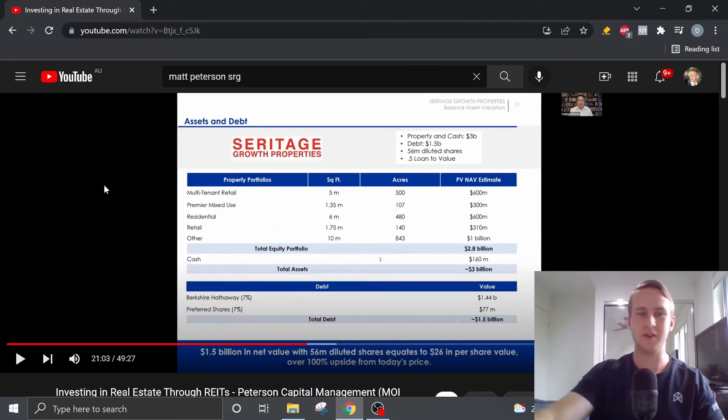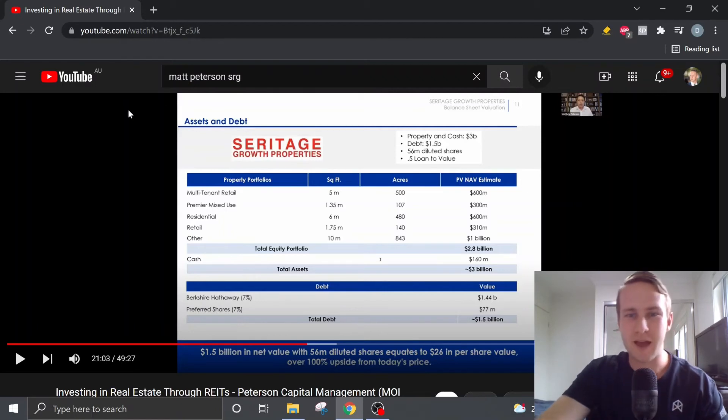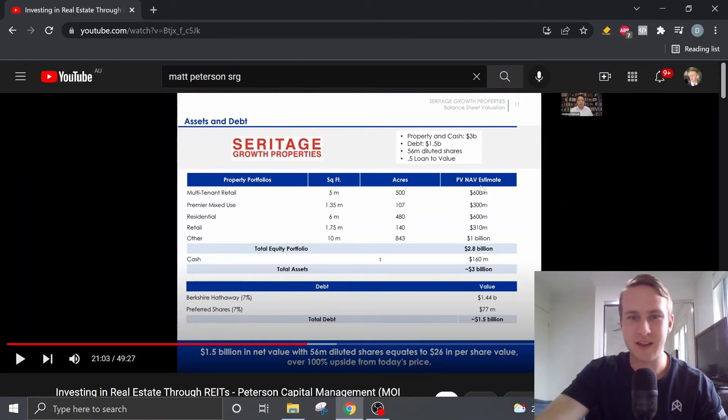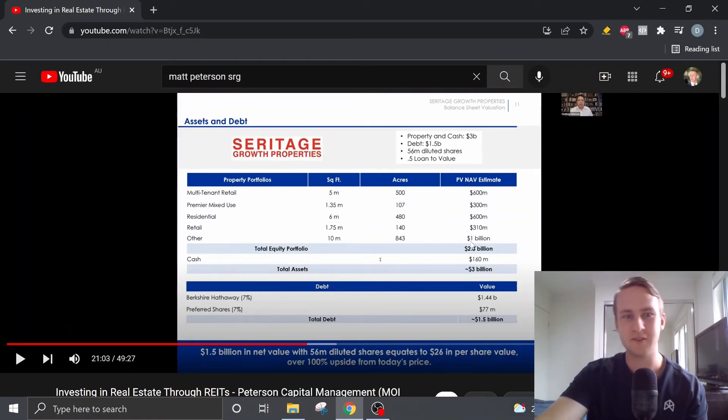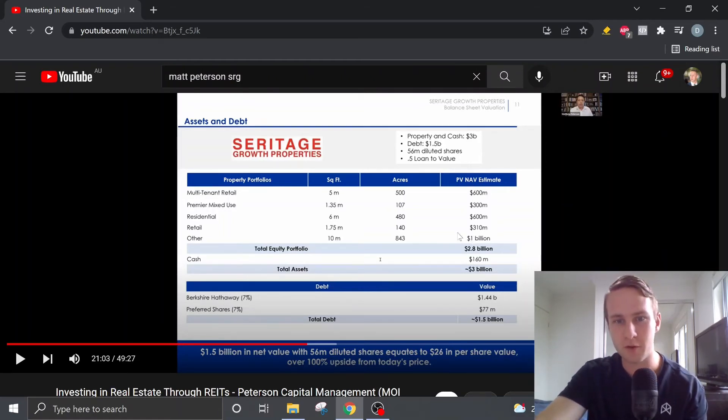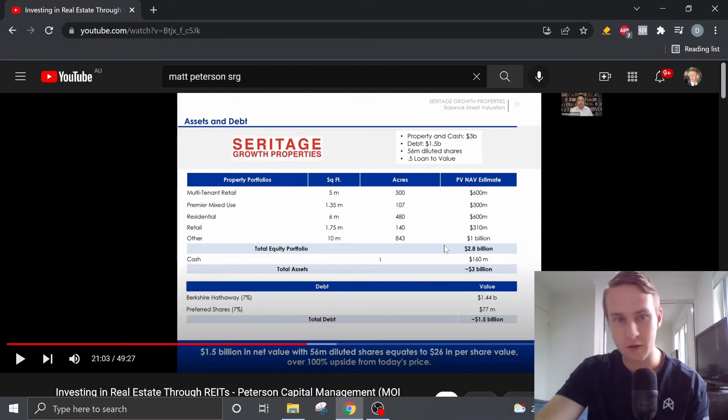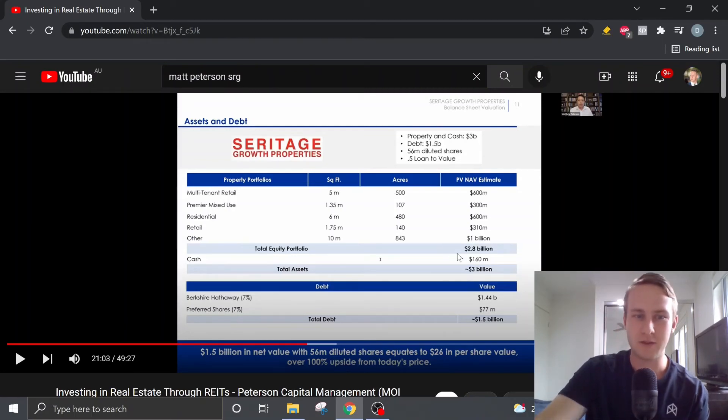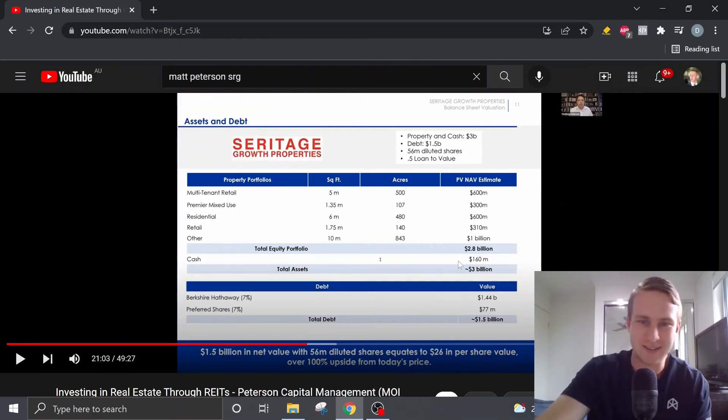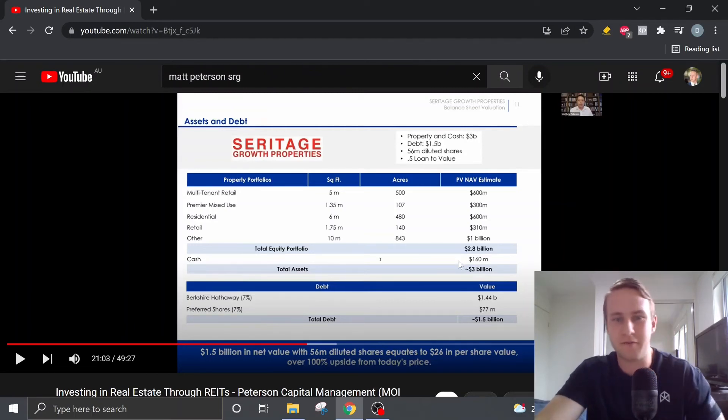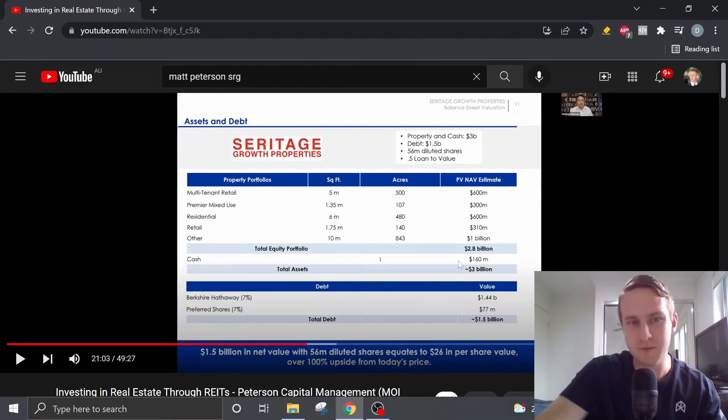So if we add up all the present net asset value estimates that he provided in the previous slides, that gives us a total equity portfolio value of $2.8 billion. If we add back the cash on the balance sheet of $160 million, that gives us total assets of roughly around $3 billion.